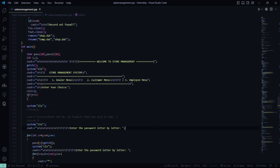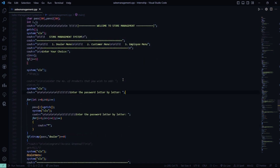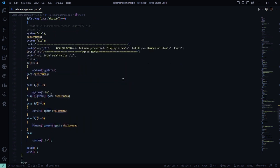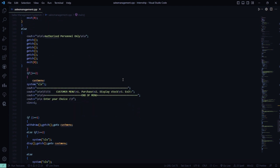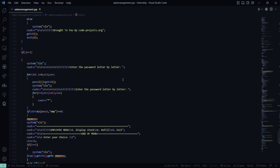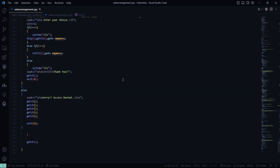Then there is the main function, where it welcomes you to the store management system and asks you to choose dealer or customer. If you want to go as the dealer, you have to enter the password 'dealer'. For customers, no login is needed. If you want to go as employee, you enter 'EMP'. If you enter something incorrect, it says sorry, access is denied.